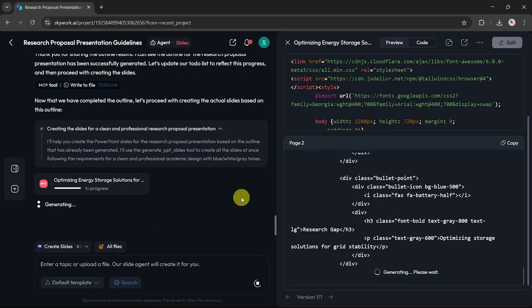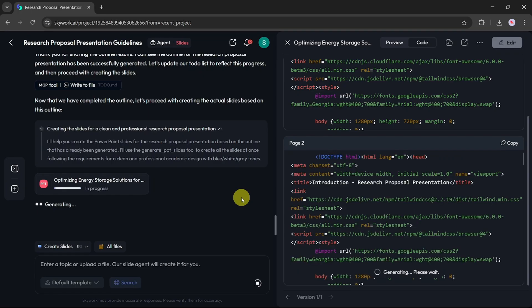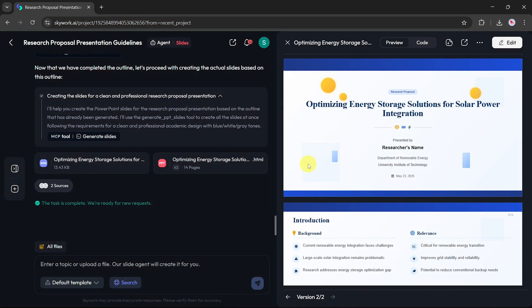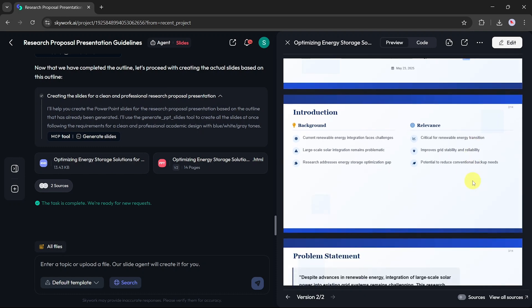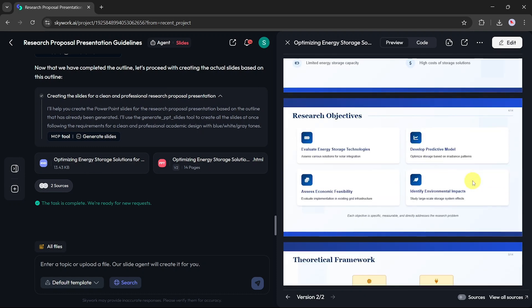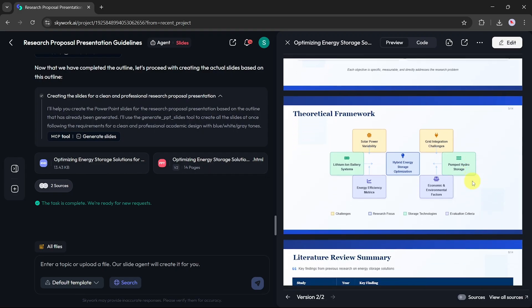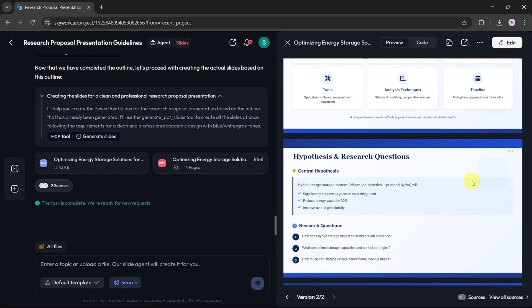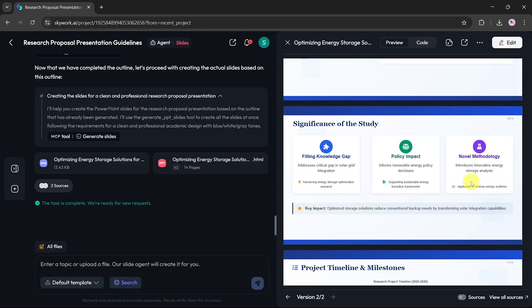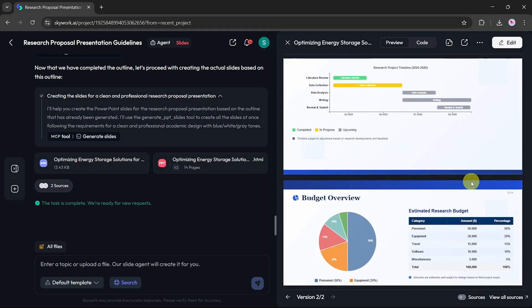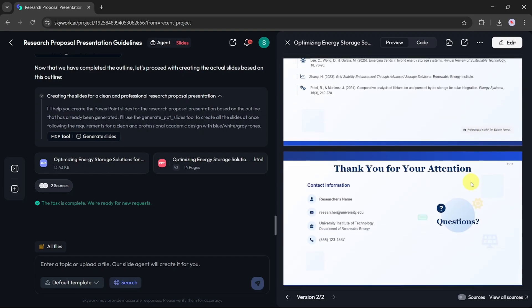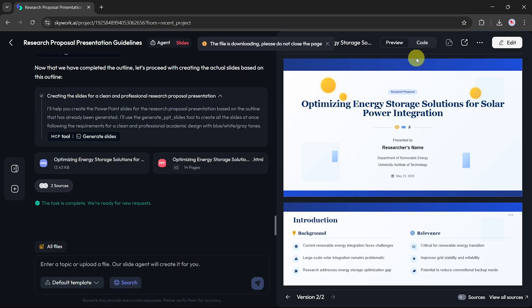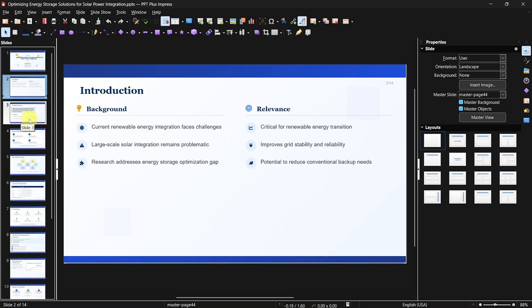Once the task is complete, SkyWork provides two formats to view your work: Markdown and PPT. I'll choose the PPT format to preview the final result. As you can see, SkyWork has created a beautifully designed PowerPoint presentation based on the topic, Optimizing Energy Storage Solutions for Solar Power Integration. You can scroll through the slides to review the content. If you wish, click Download and save it in PPTX format to view and edit offline.